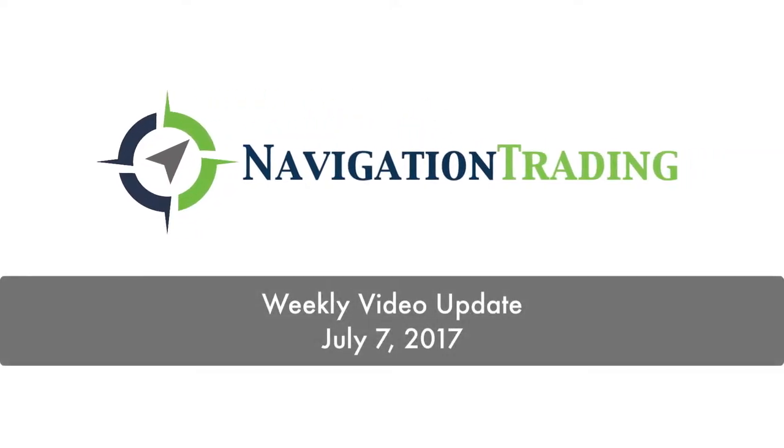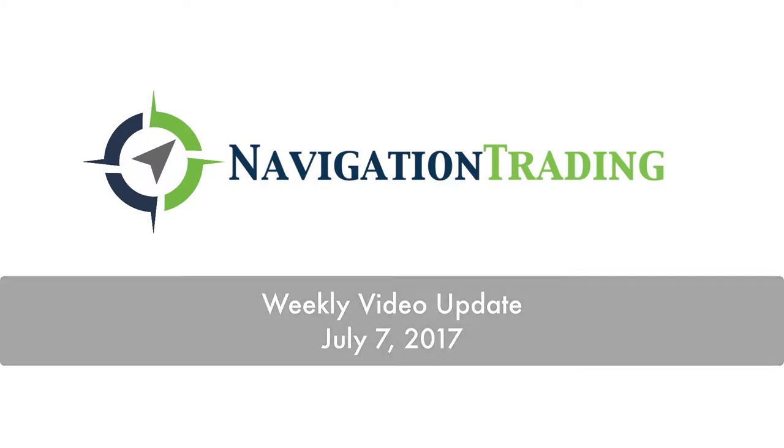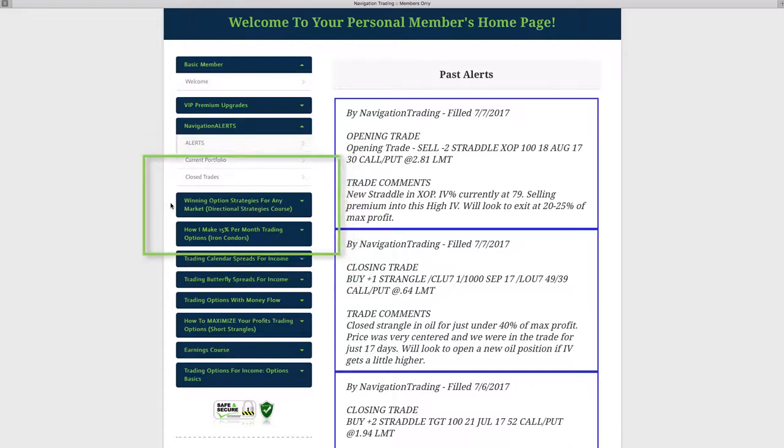What's up, everybody? Happy Friday. Today's July 7th. Welcome to this week's video update. You can check this out on our website.